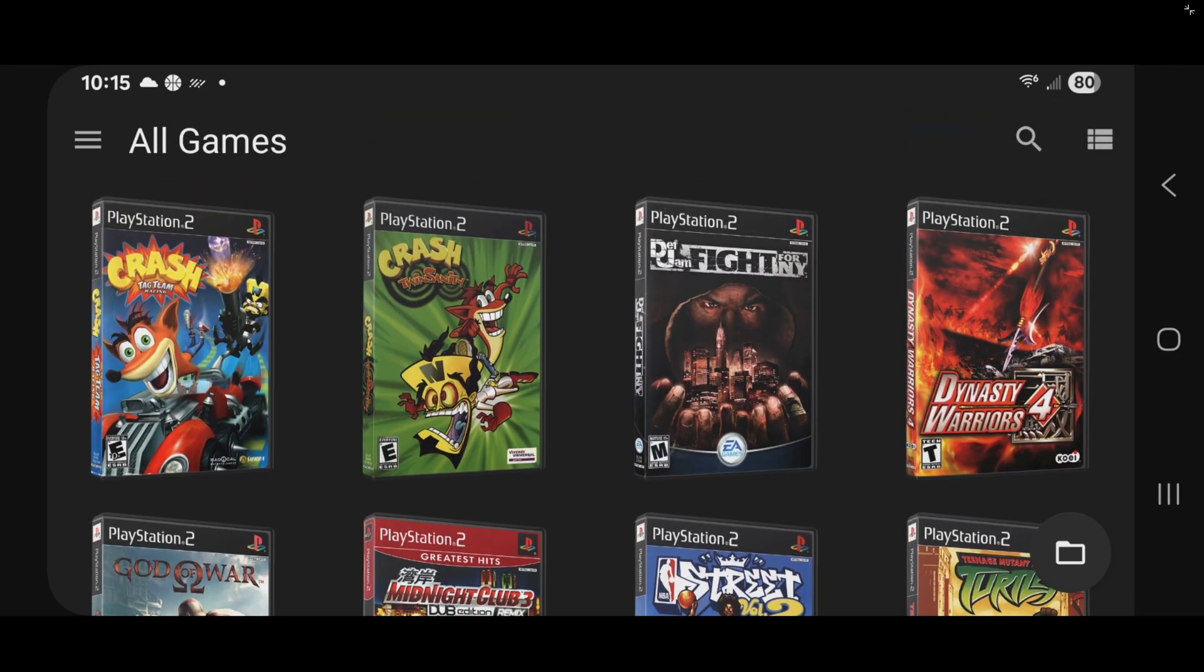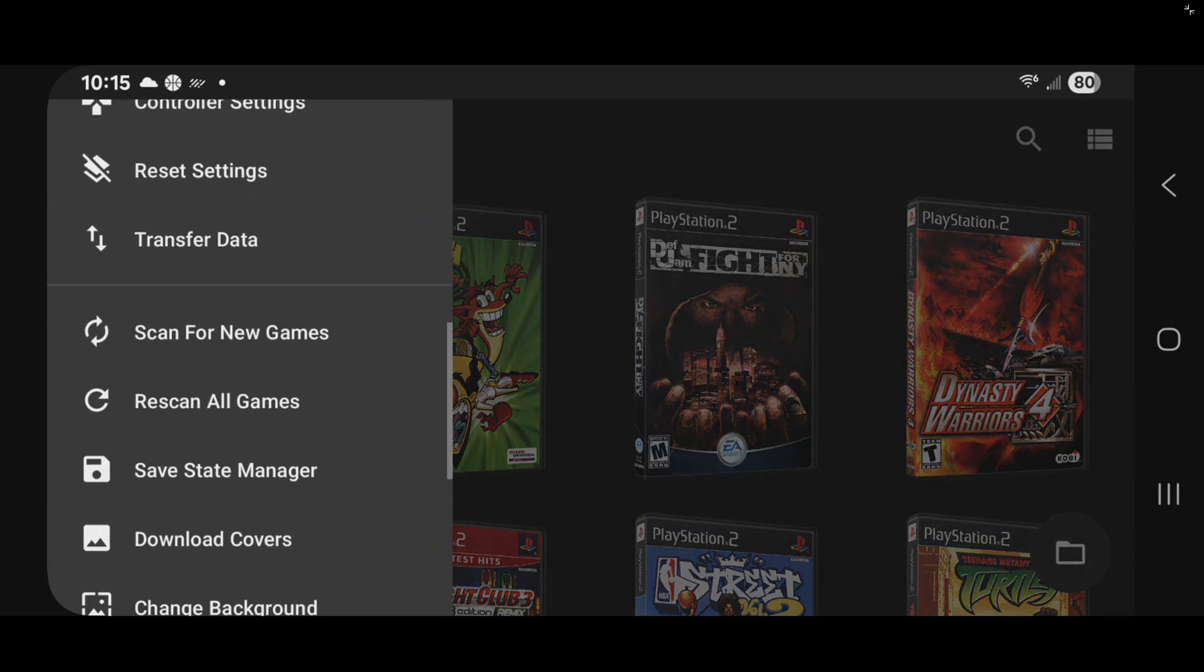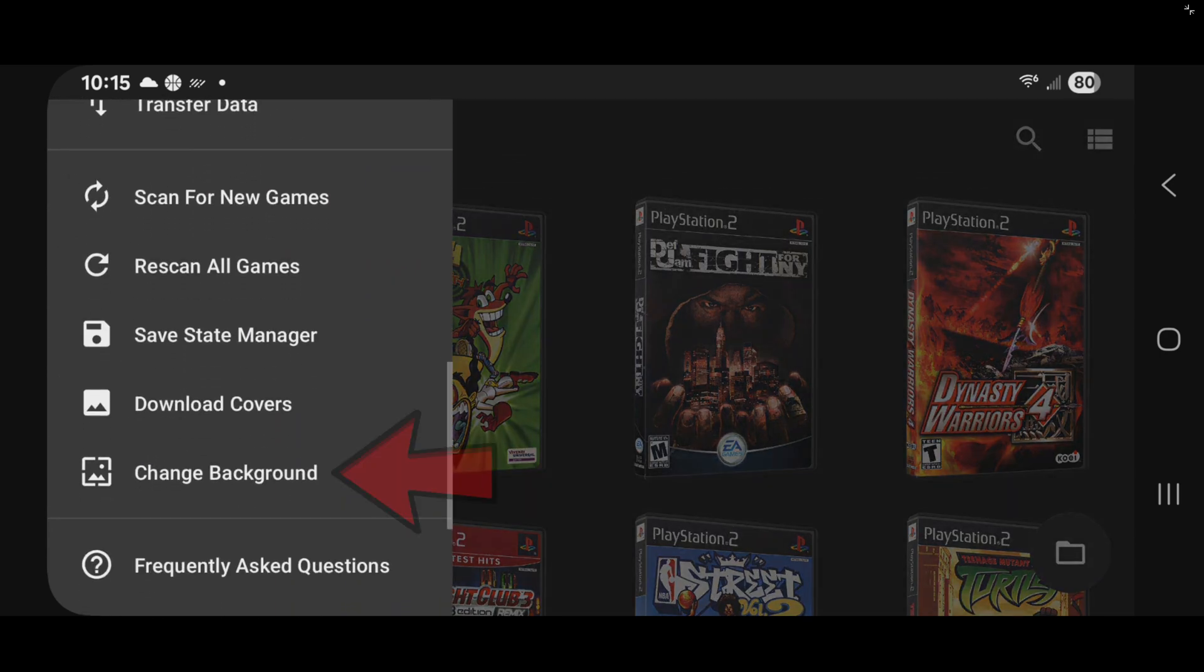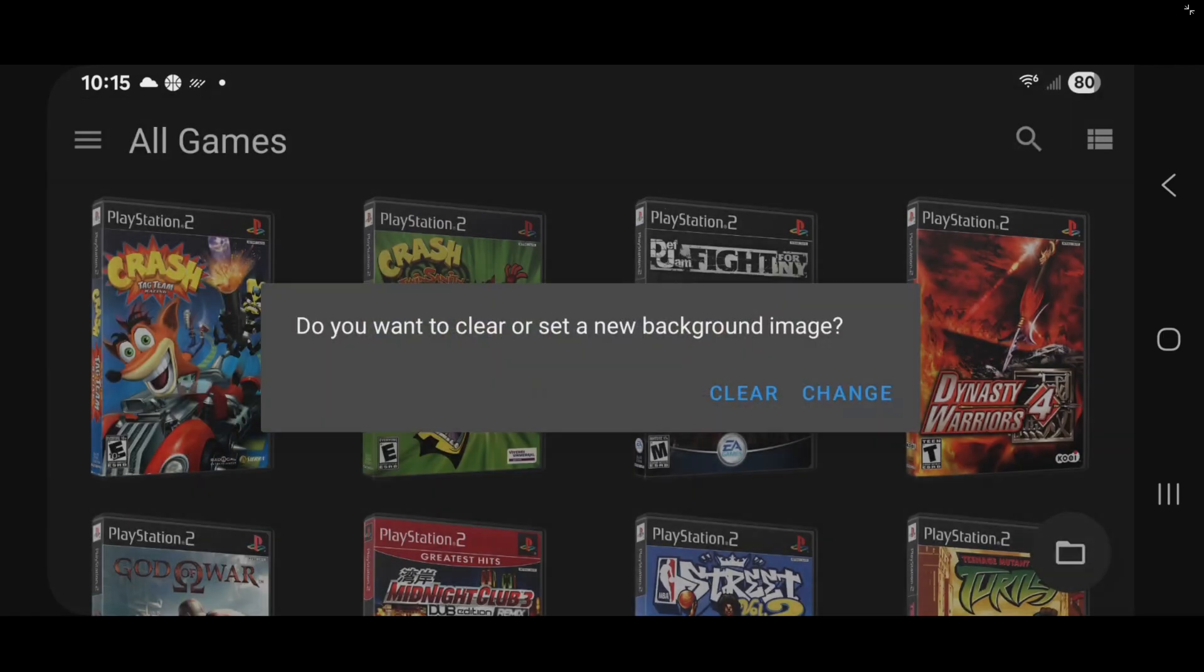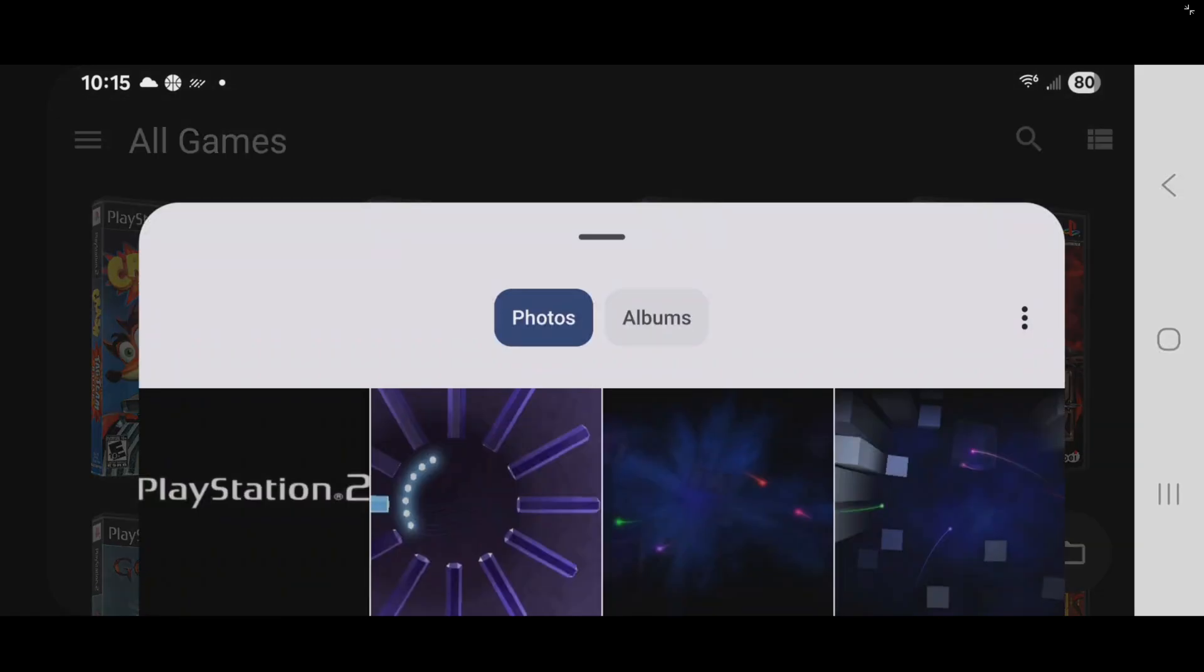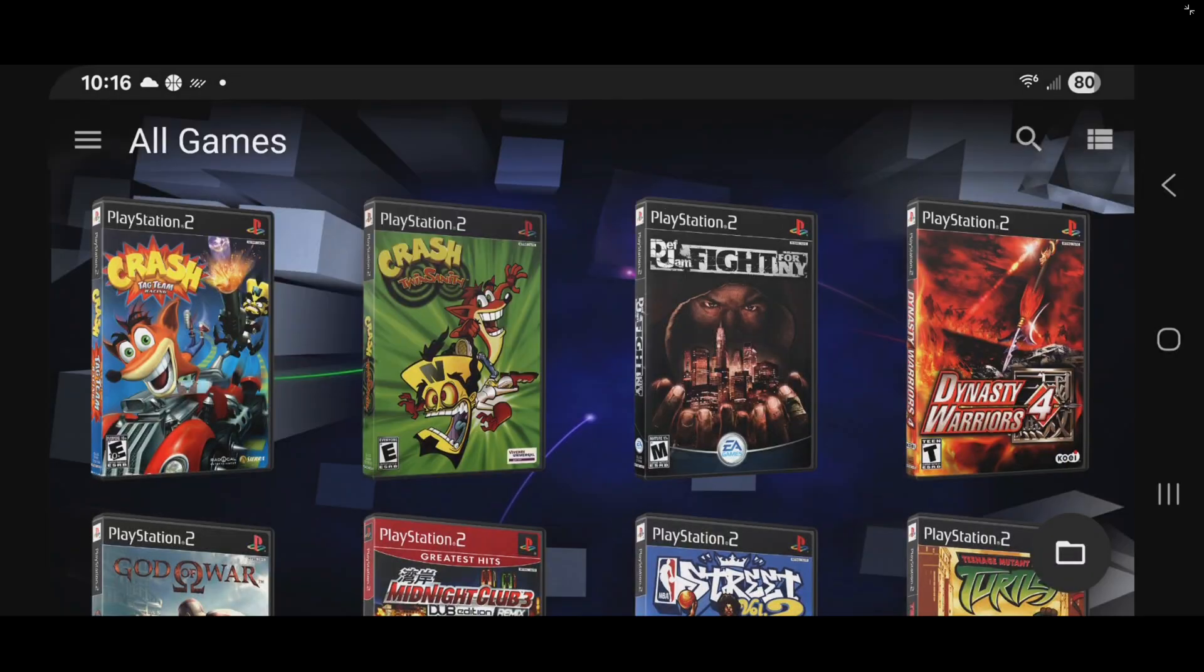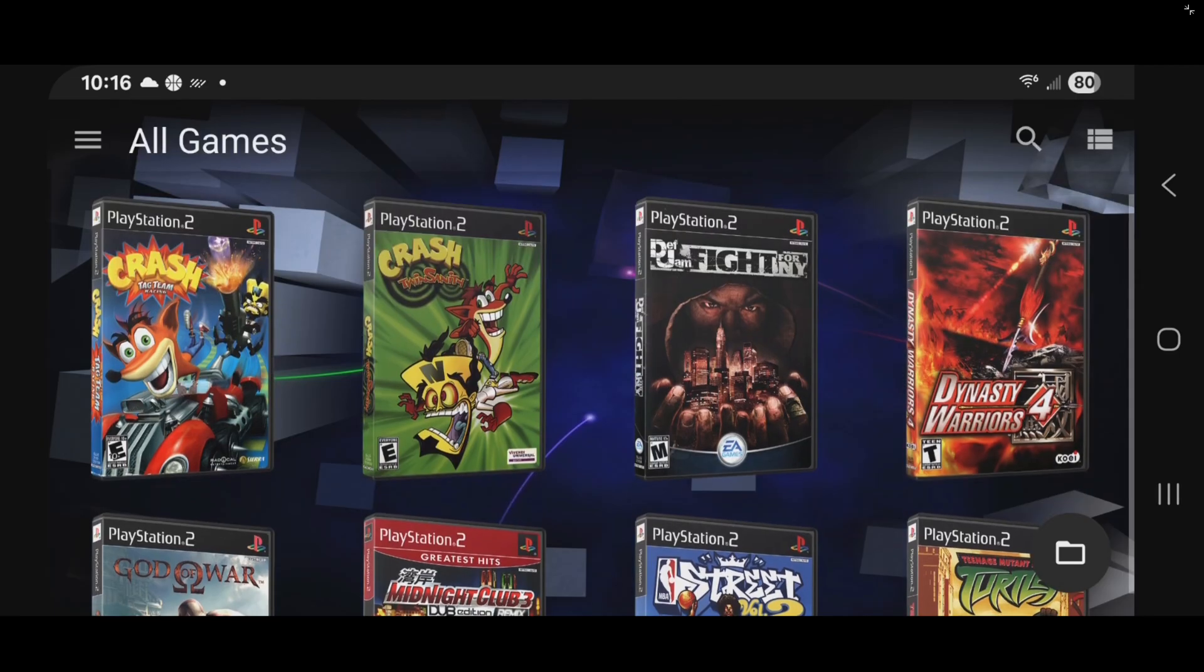And if you want to customize your background, we can do that as well. Let's come back up here to the three lines. And come down to change background. And change. Now you can change your background to whatever you like. You just want to choose a photo you have in your phone. So I went to Google and I got some PlayStation 2 wallpapers. And I like this one here, which is the PlayStation 2 startup screen. And as you see, now my wallpaper is that background.